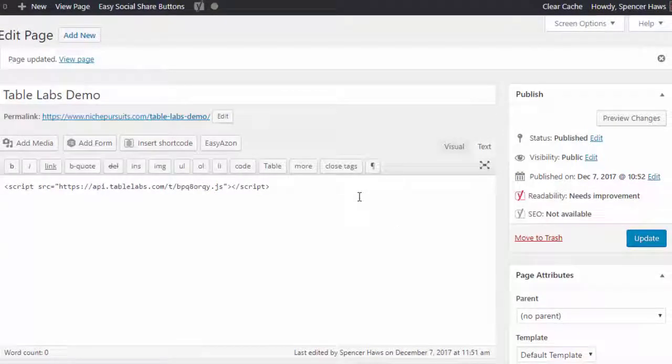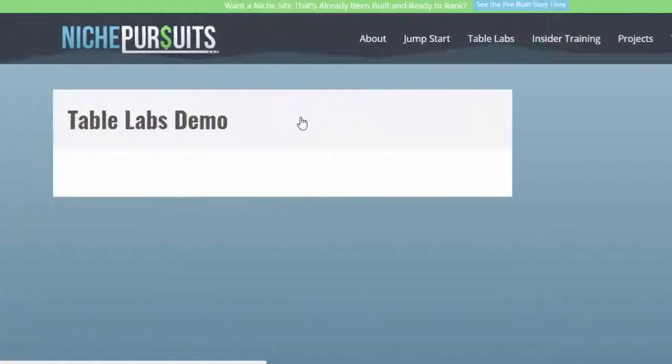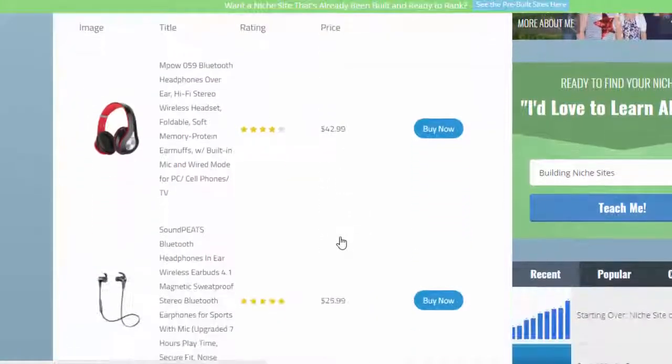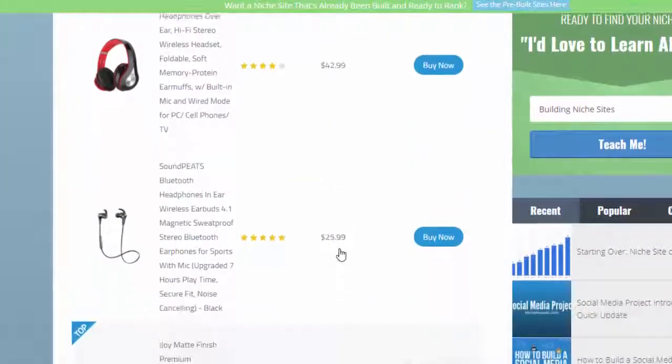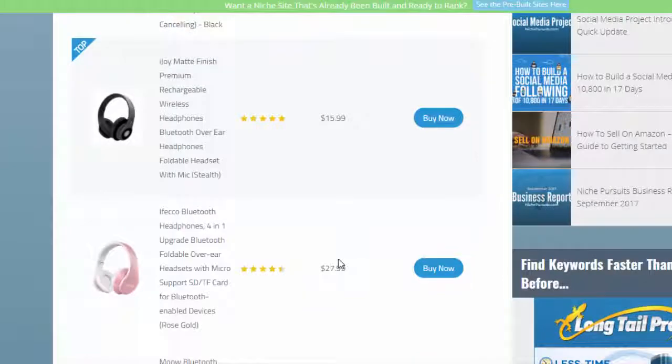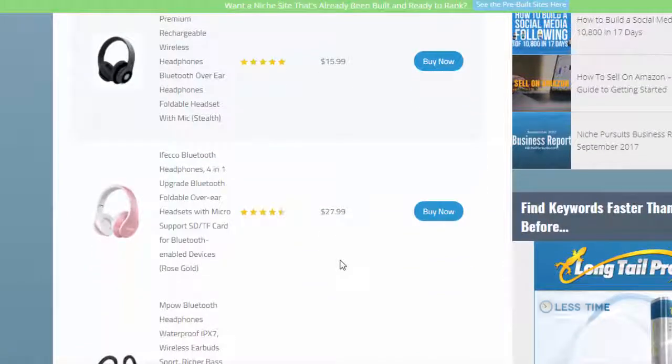Probably just about a minute to create that chart. If I come over here and take a look at it, what we've got now is a beautiful looking product comparison chart that is going to convert more browsers into buyers.